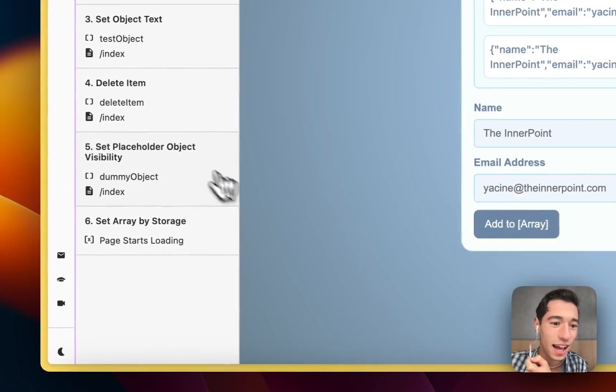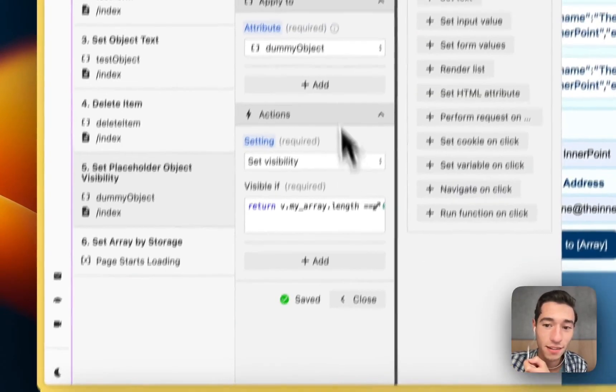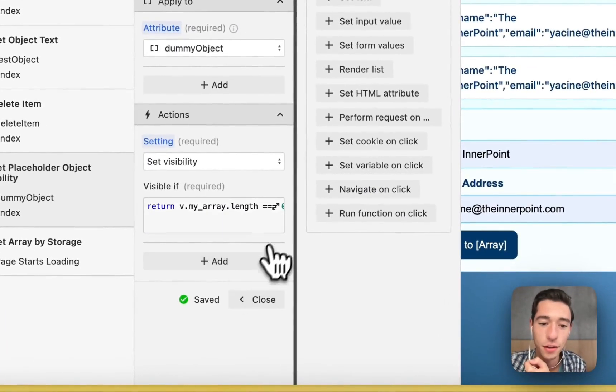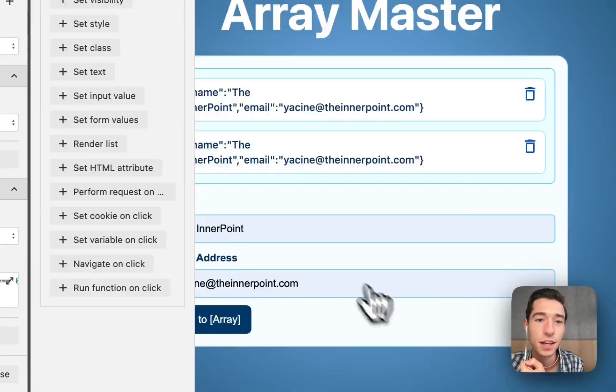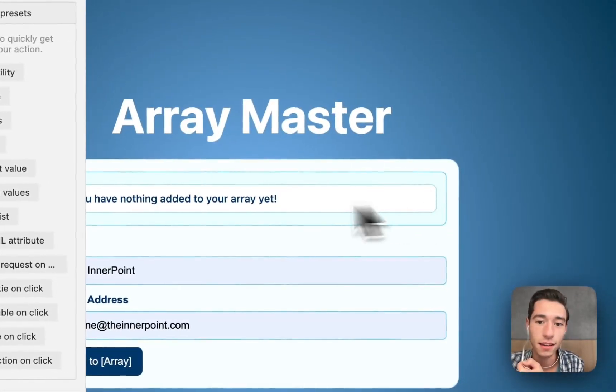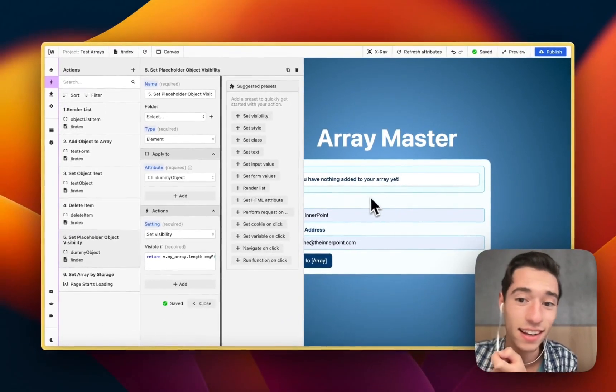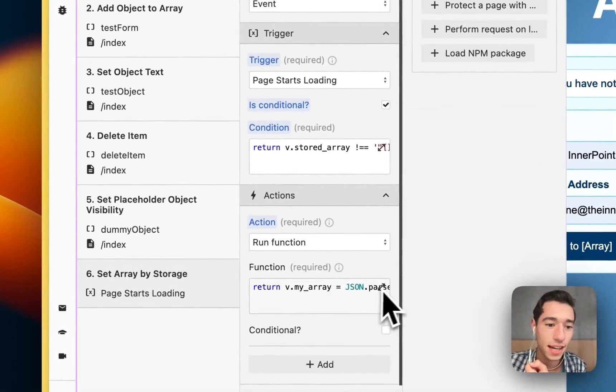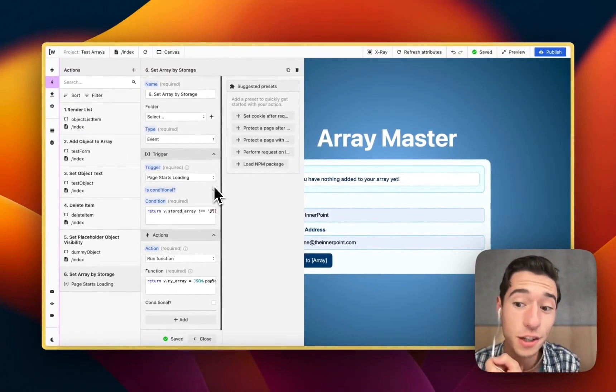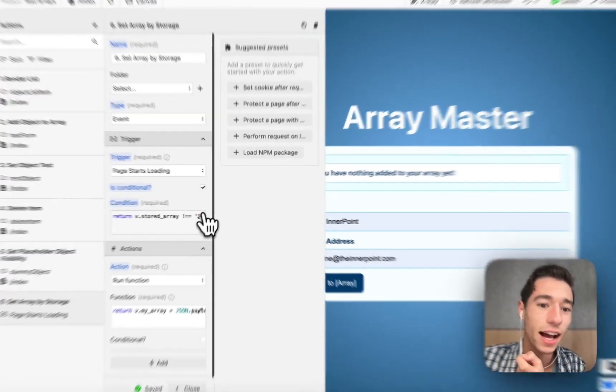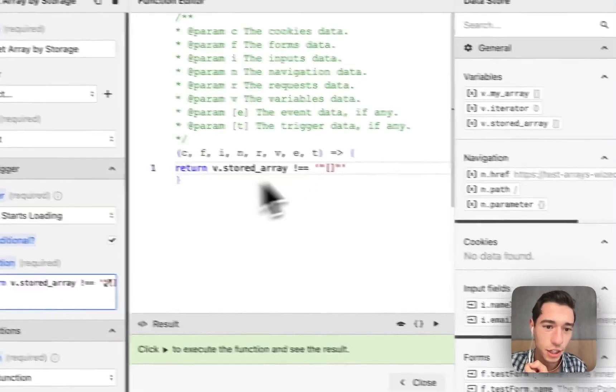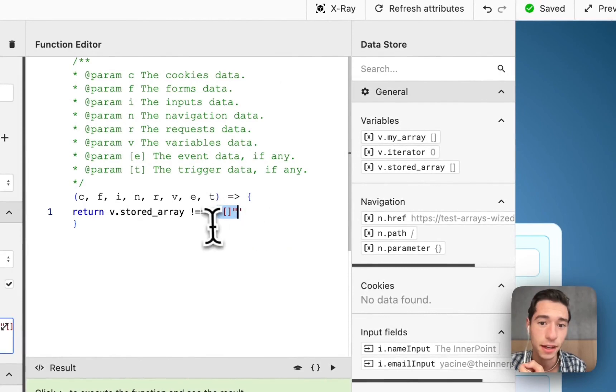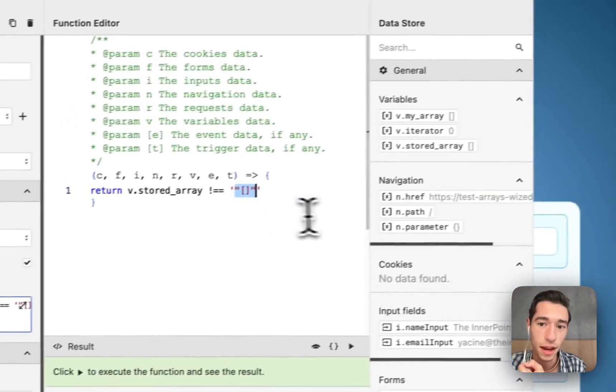Perfect. Now we're just defining the placeholder and all of that. We had that in the other video, but we're just setting visibility of the placeholder, that when nothing is in here, we just have this little nice element. And then we have the set array by storage. This is where the interesting things happen. We have this condition that when the page starts loading, we don't have an empty string in the stored_array.